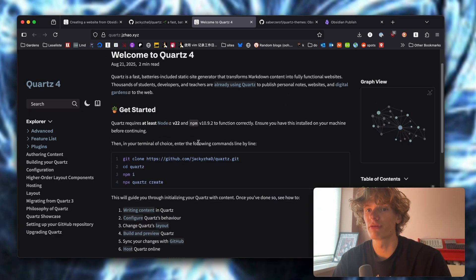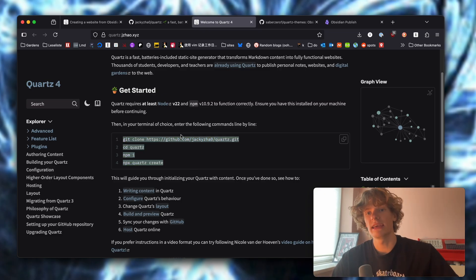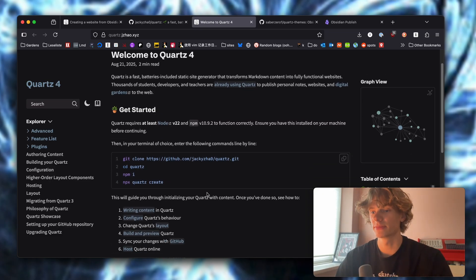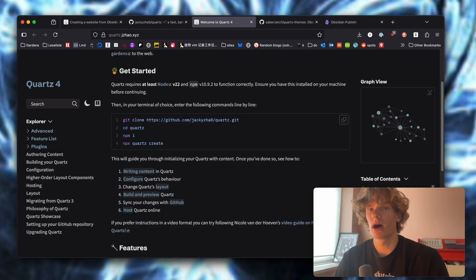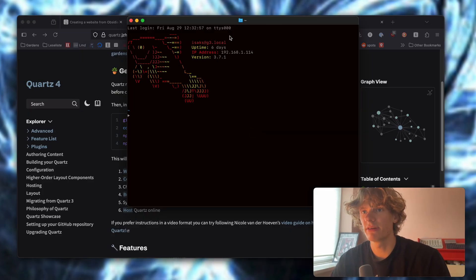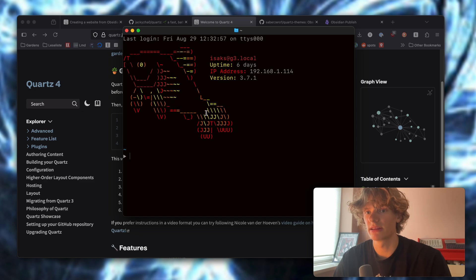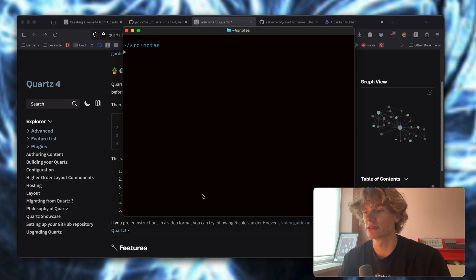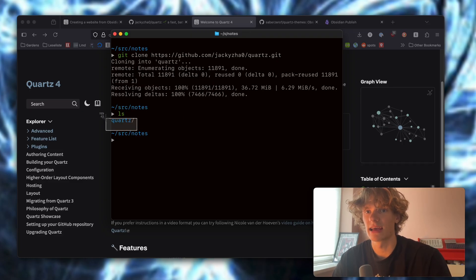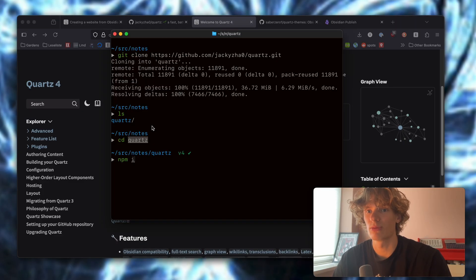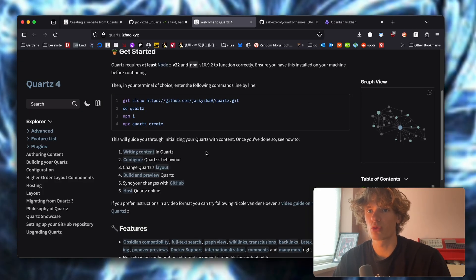So we are now on the documentation page of Quartz and I thought we would run through the entire process of getting started together. Let's go ahead and run the first command, which just clones the Quartz repository to our computer. I am going to be using my terminal Ghostty — feel free to use whatever you want. I'm going to create this project in source/notes. Then I'm going to clone their repository. Once that's done, we can run ls and see that we have it. We navigate into the repository and install all dependencies using npm.